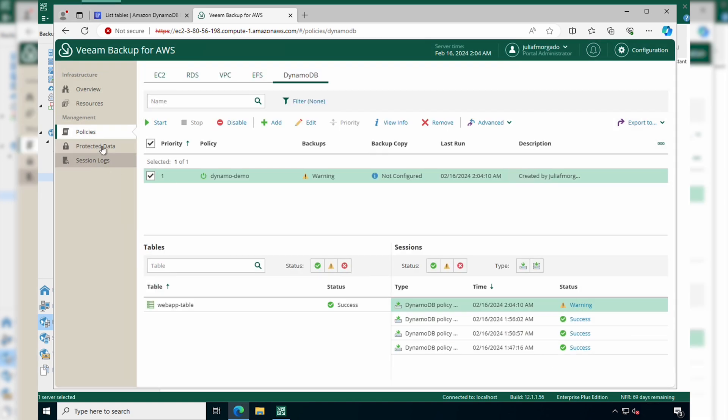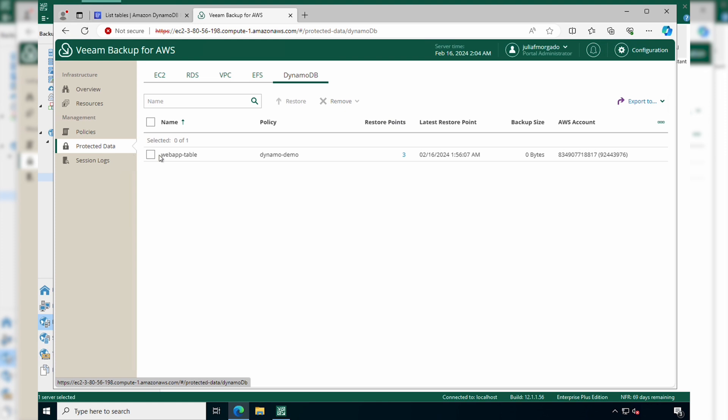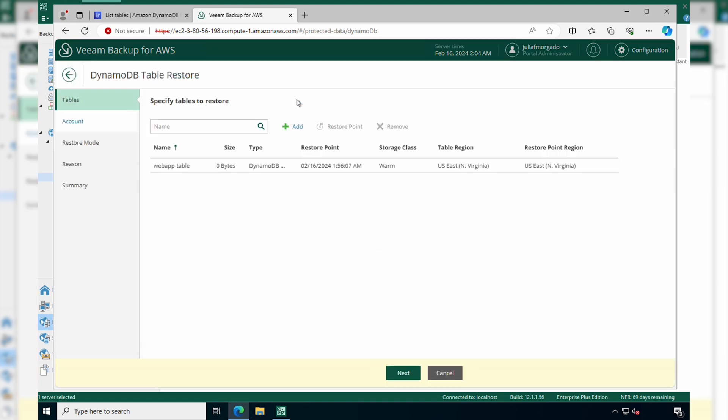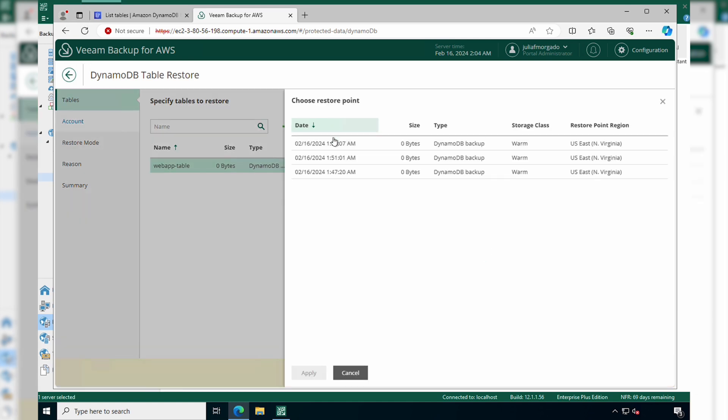Now go to protect data and under the DynamoDB tab, select the DynamoDB table that we were protecting. Click restore and then select the DynamoDB table and we'll have to select a restore point. We'll pick the latest restore point that we have. Select it and click apply.